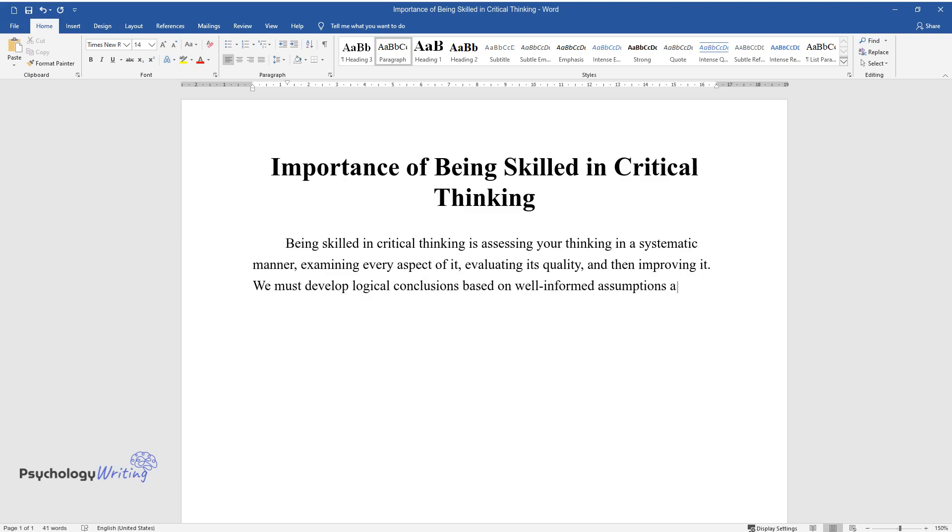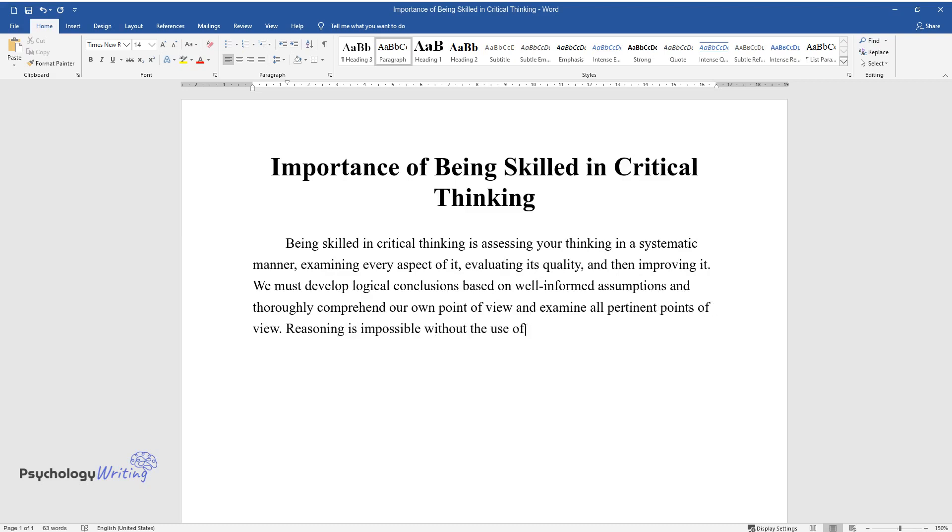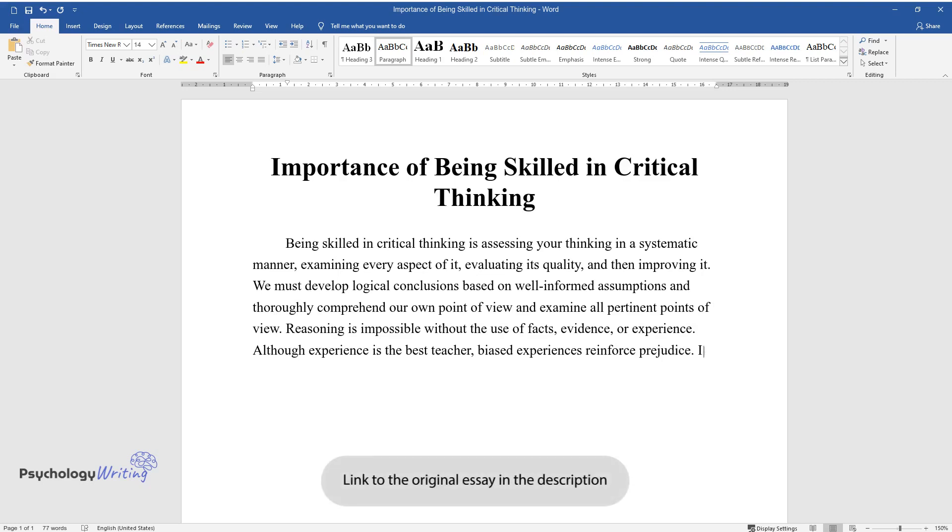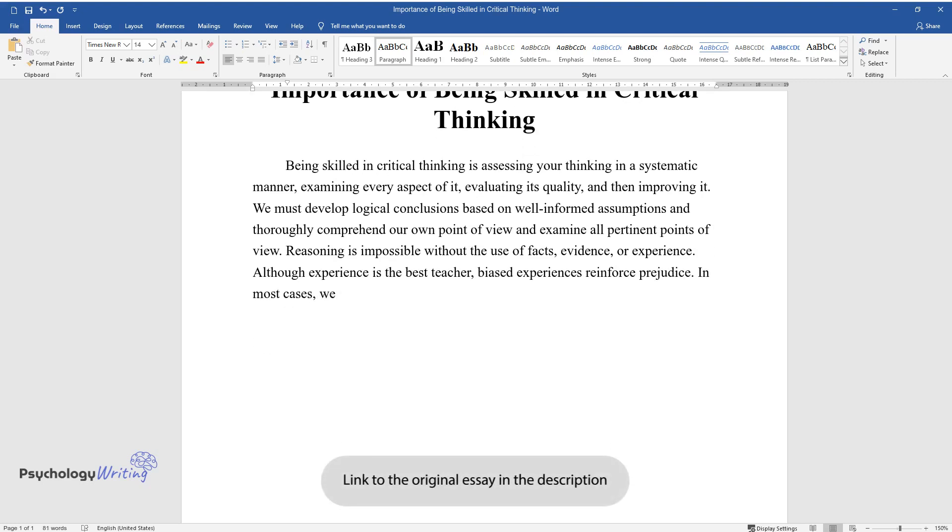We must develop logical conclusions based on well-informed assumptions and thoroughly comprehend our own point of view and examine all pertinent points of view. Reasoning is impossible without the use of facts, evidence, or experience.